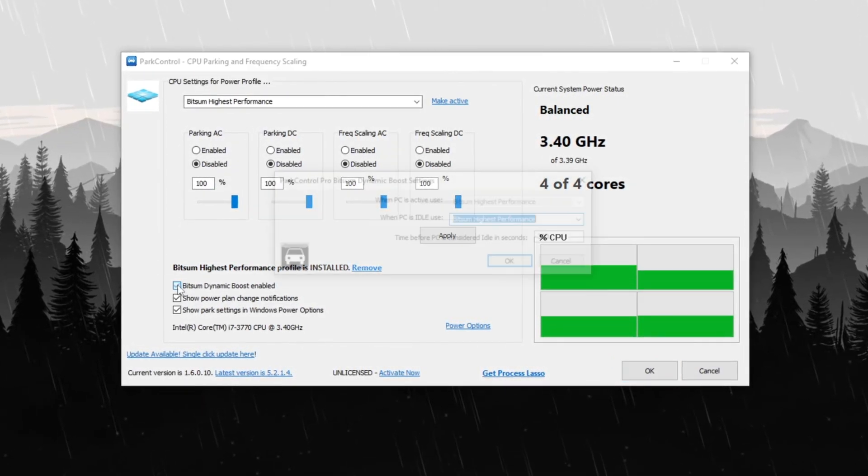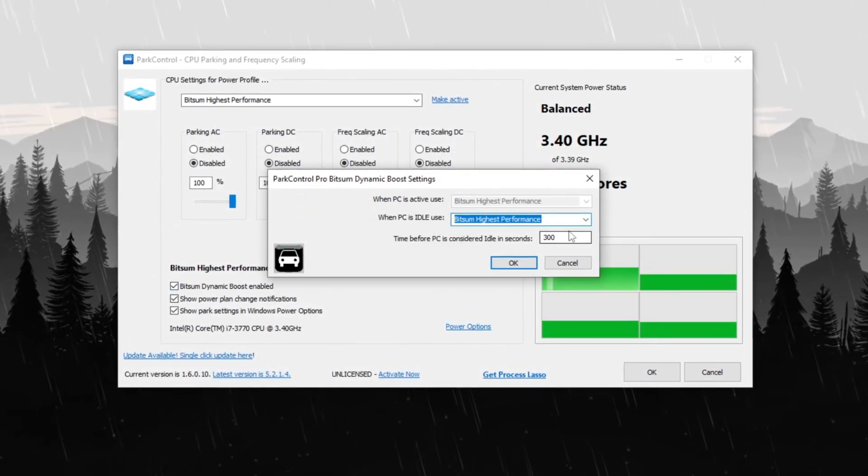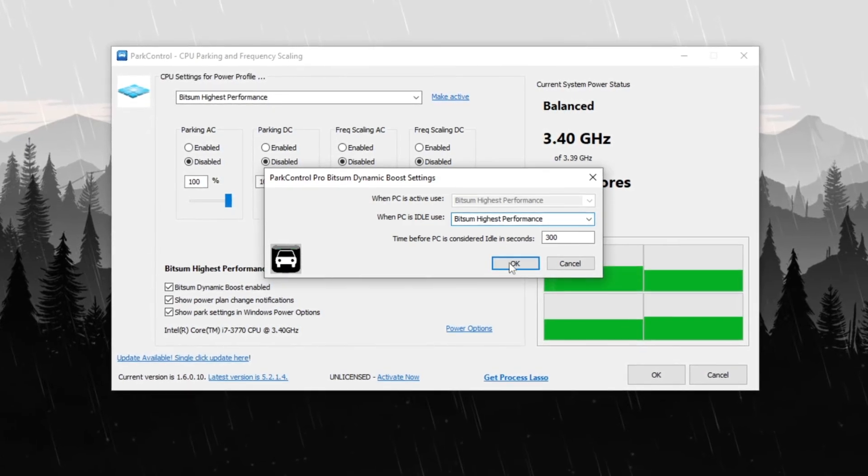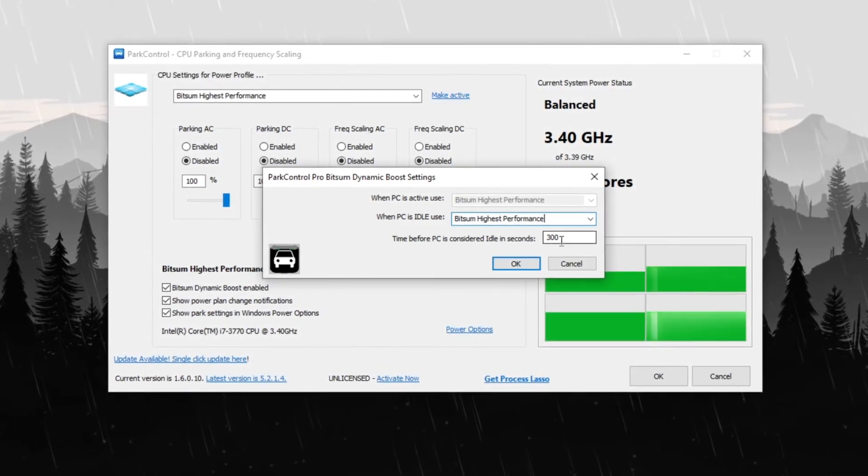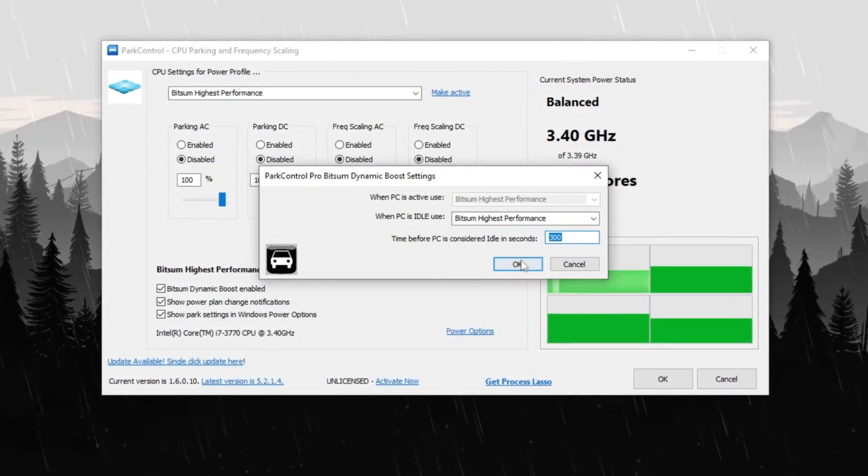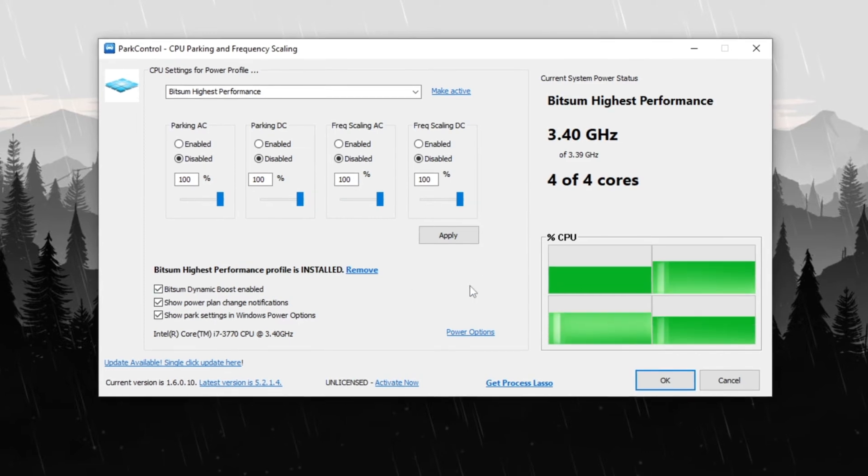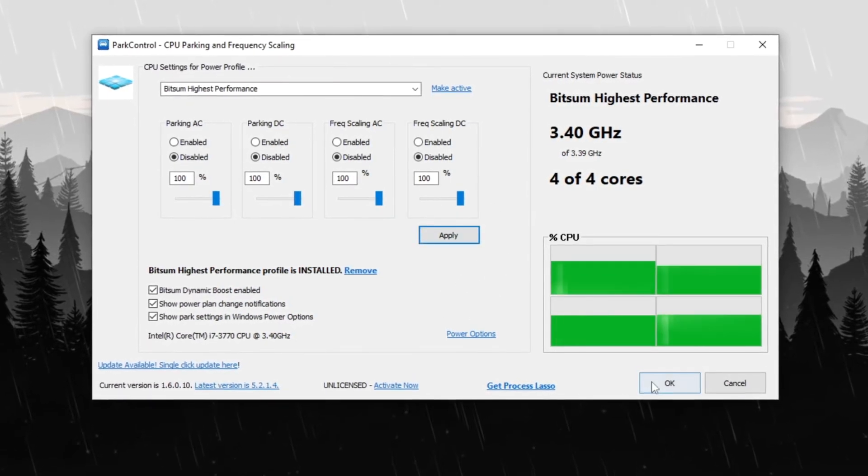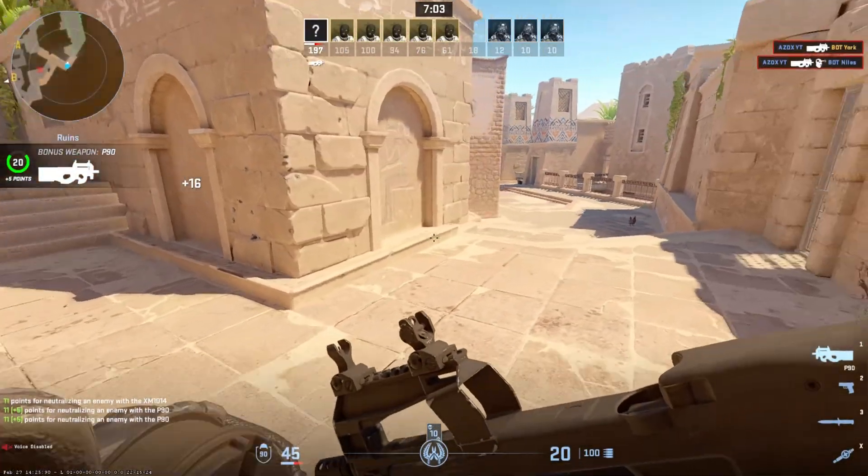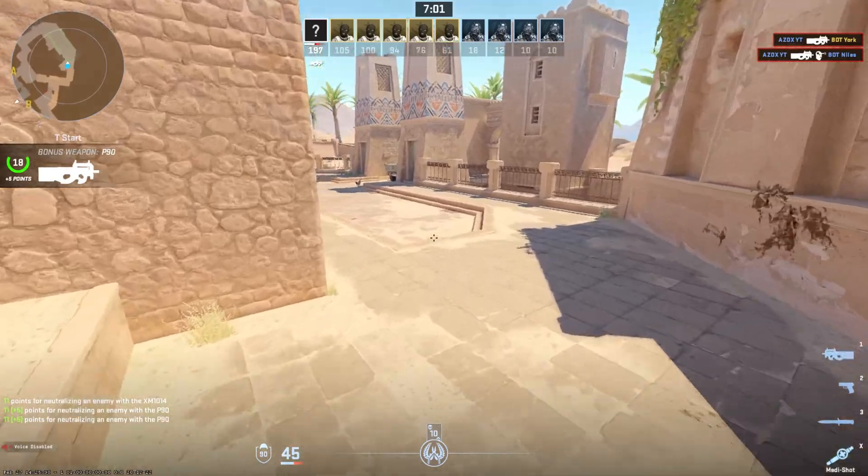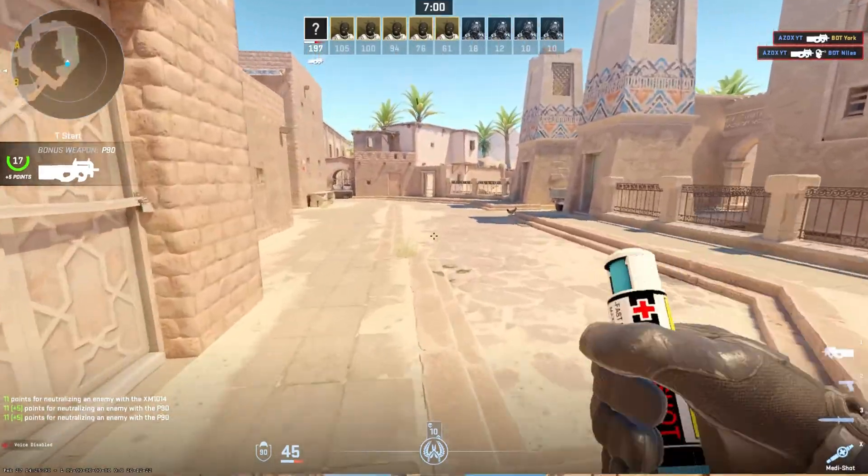Then set all core values to 100% to maximize CPU efficiency. Enable bitsome dynamic boost, select bitsome highest performance, and set the time before PC is considered idle to 300 seconds. Finally, click Apply then OK to save the changes. These settings will ensure your system runs at peak performance while playing CS2.